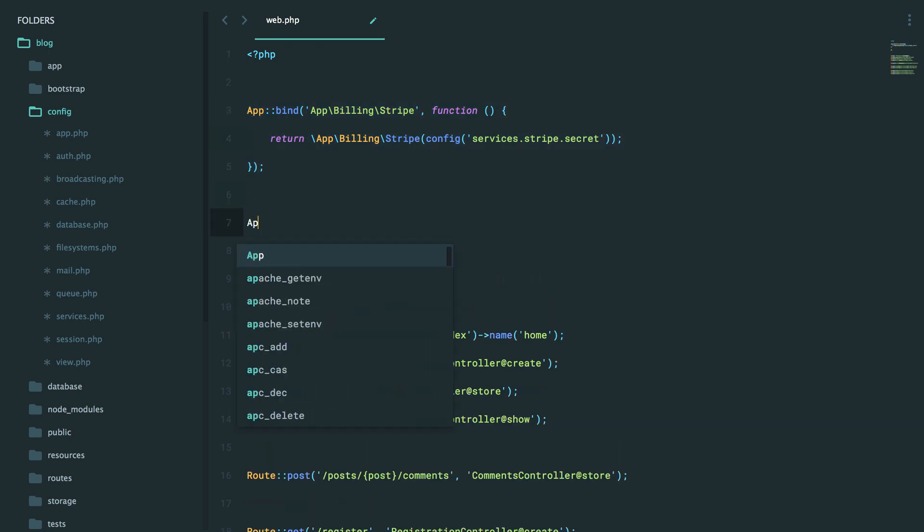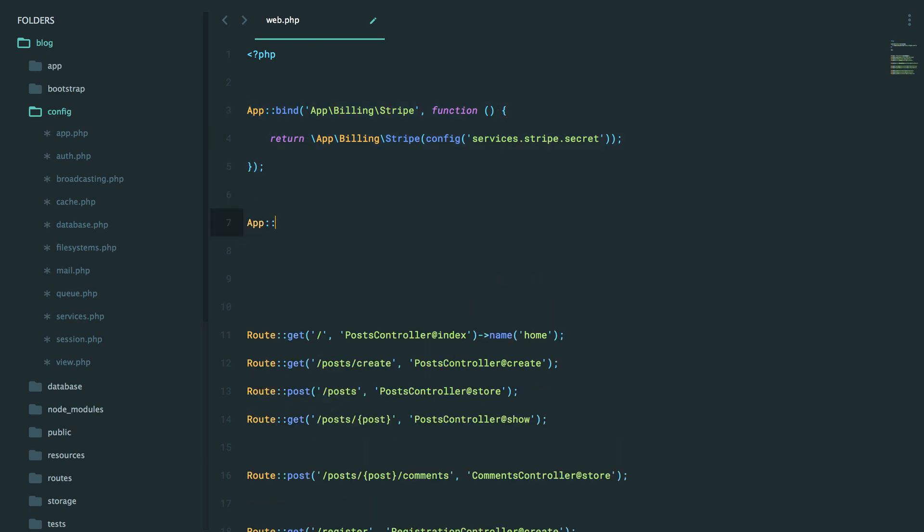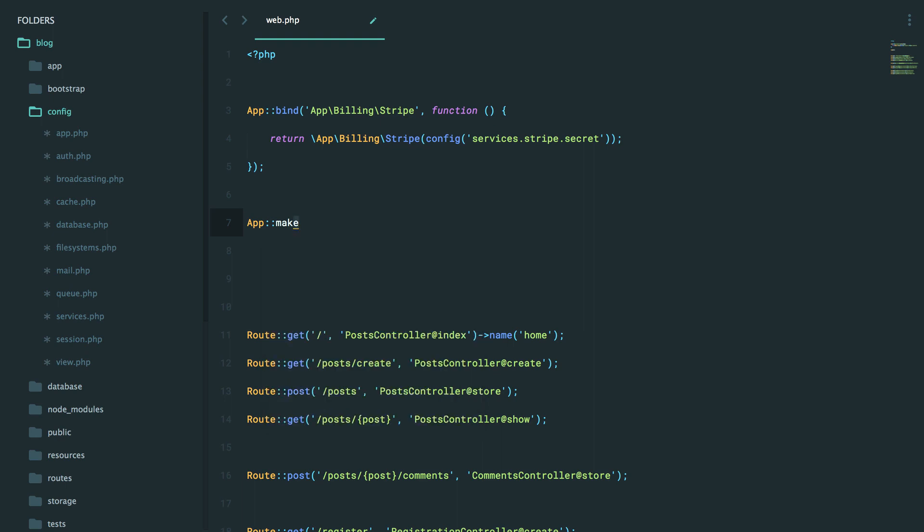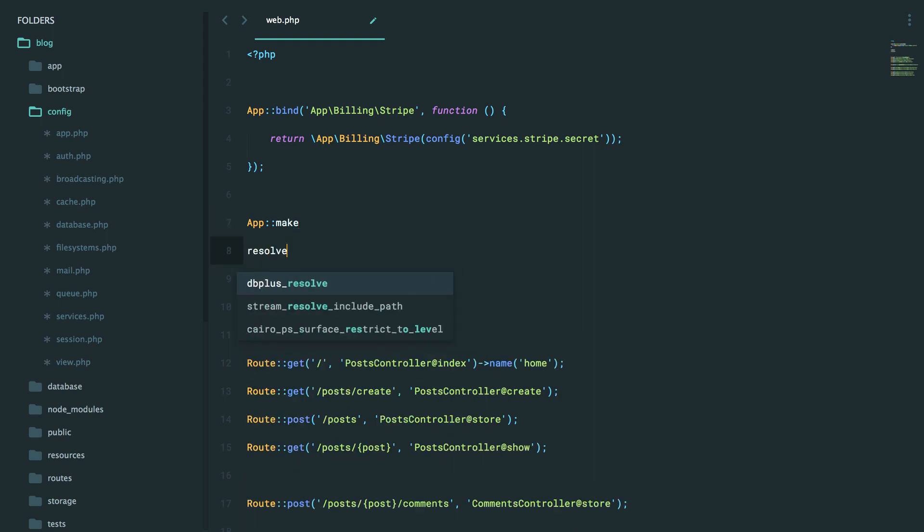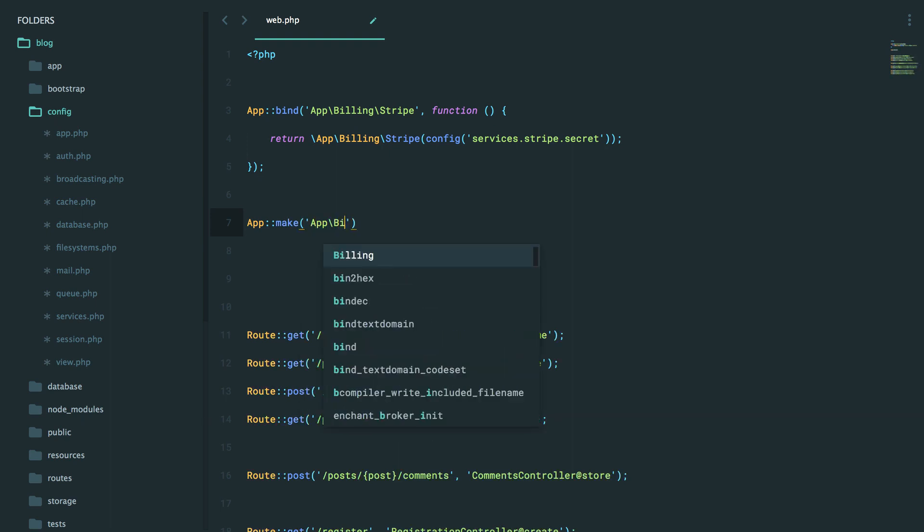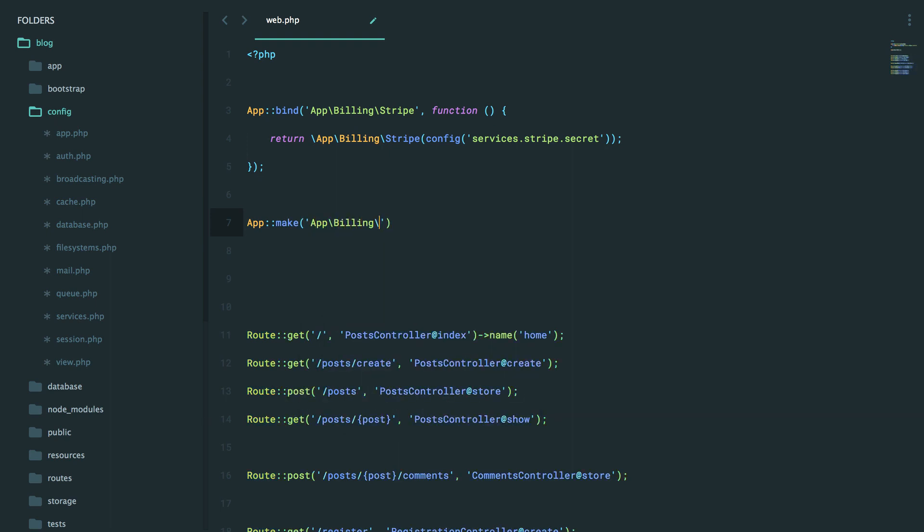So now, if the user ever tries to resolve something out of the service container, and I'll show you two ways to call that, we could do app make, and there's also a helper function named resolve, which I quite like. But anyways, we could say app make, and then provide the class path.